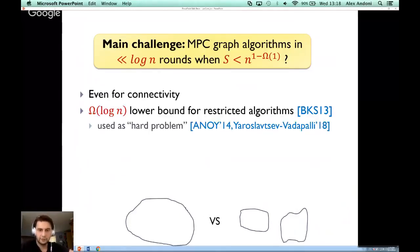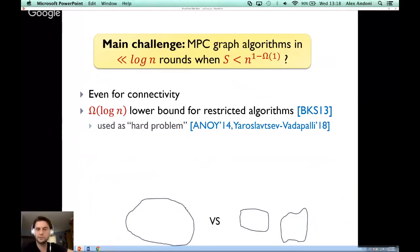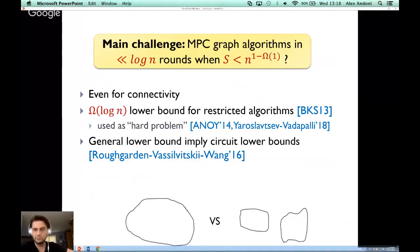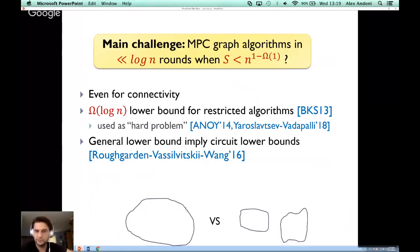There has been work proving that a log-log n bound is necessary for a restricted class of algorithms — those that can only send edges around without any coding. The hardness of this problem has been used to prove conditional hardness of other problems in MPC. Of course, we'd like to prove general lower bounds, but a general lower bound in the MPC model would imply circuit lower bounds, which is a very hard technical problem we don't know how to solve.